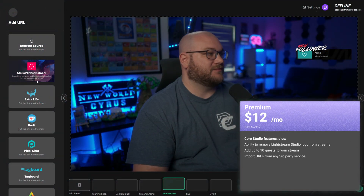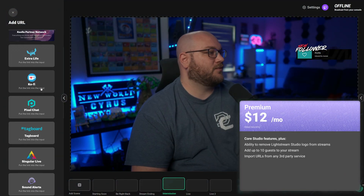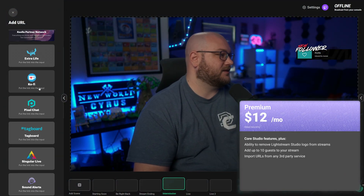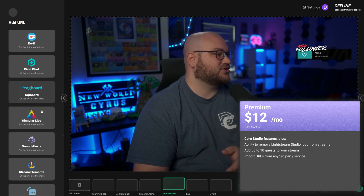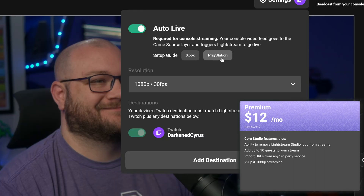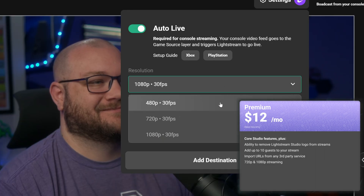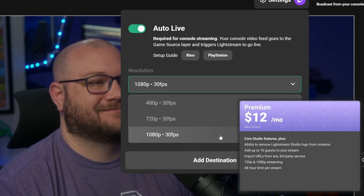You can also import URLs from other browser overlays or other third-party services for your stream. You get access to 720p as well as 1080p streaming, and every stream has a 48 hour limit.